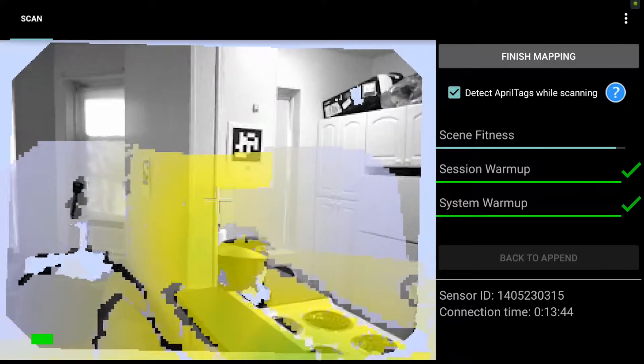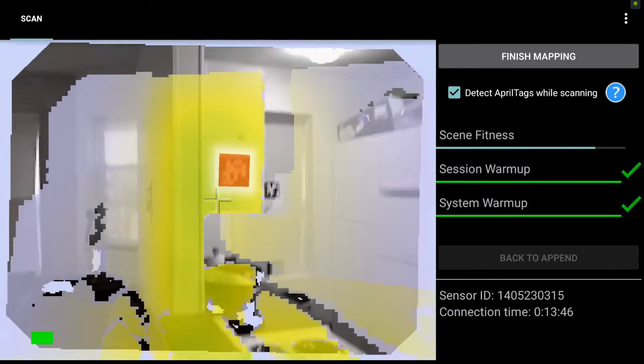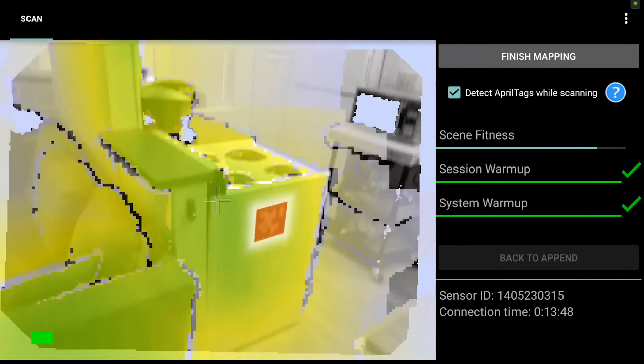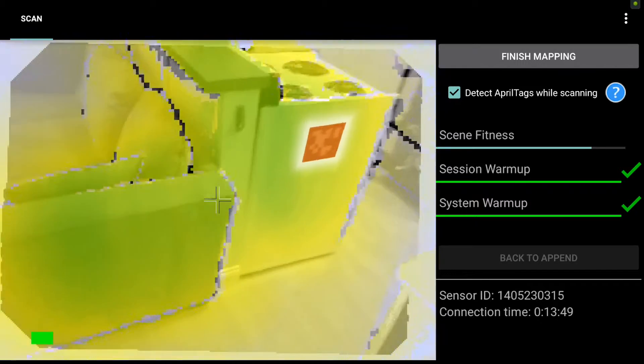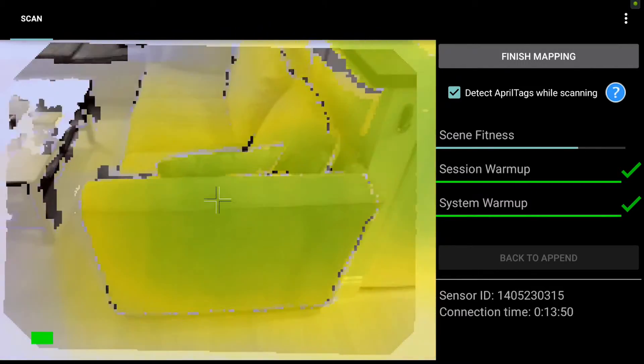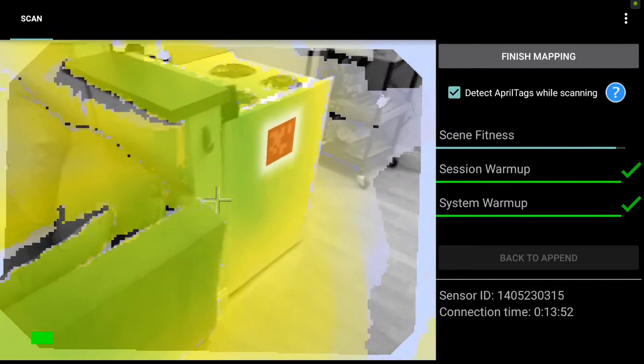A couple tips for maintaining tracking while you scan. First, you want to stay between three and six feet of the target for the DPI 8, or between two and five for the DPI 8 SR.